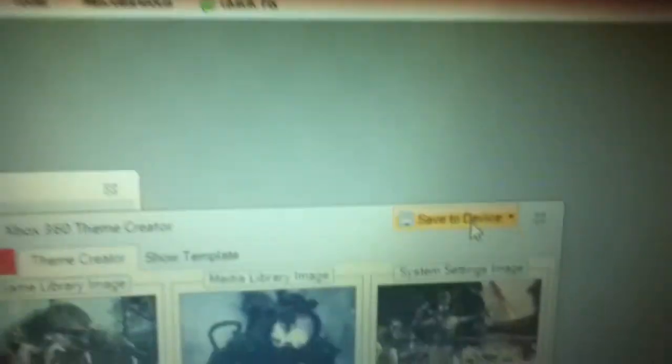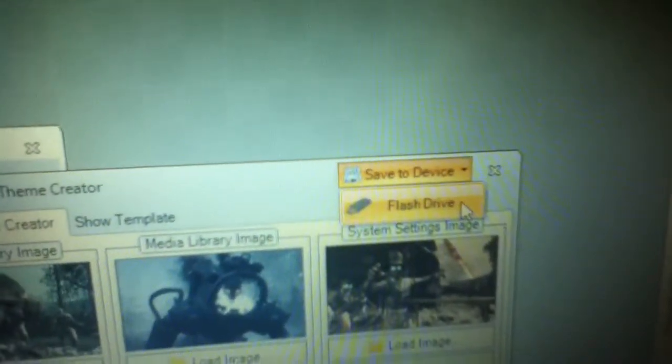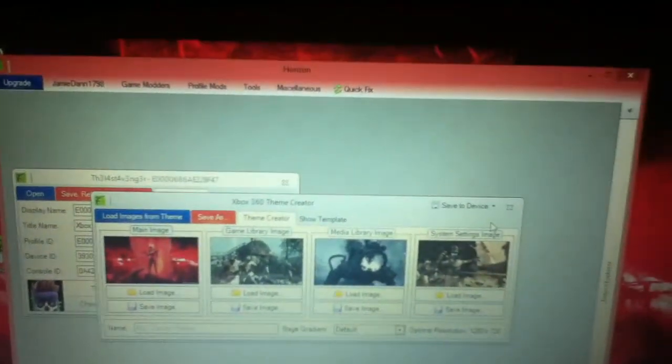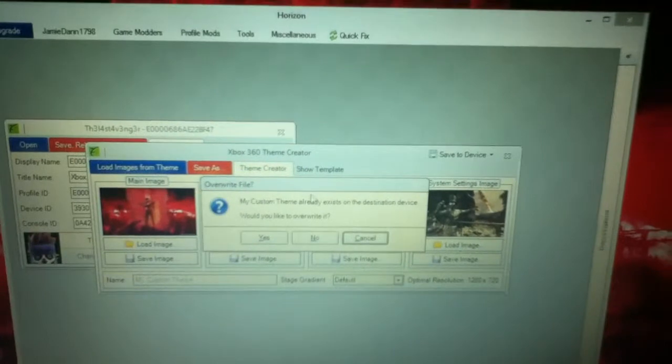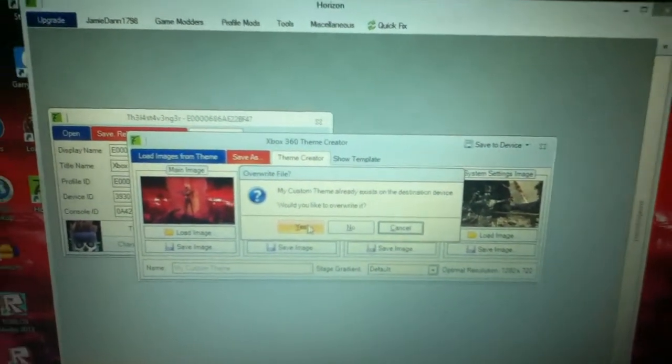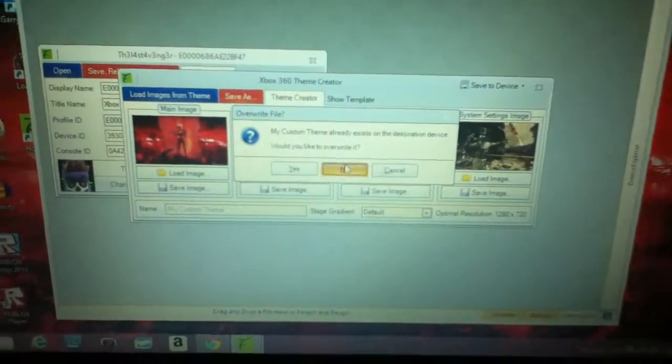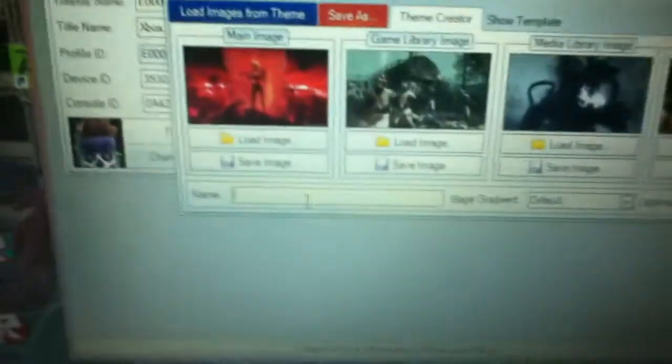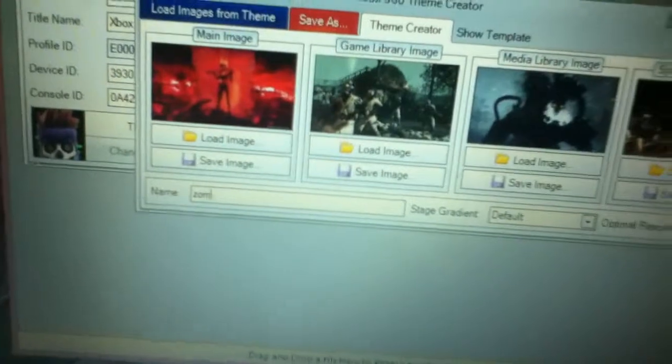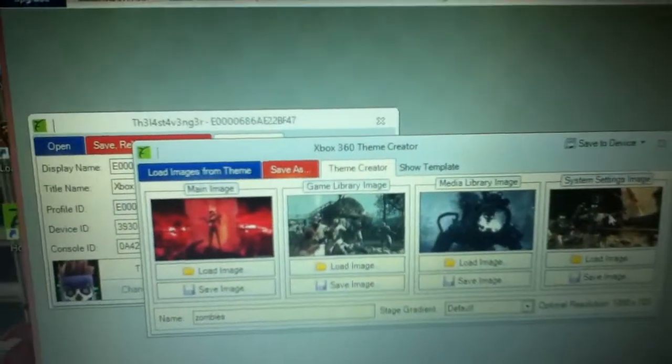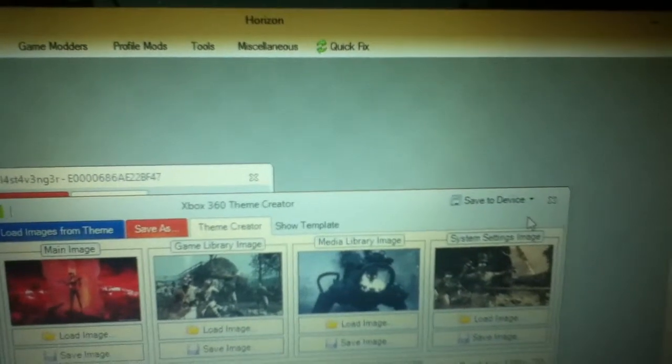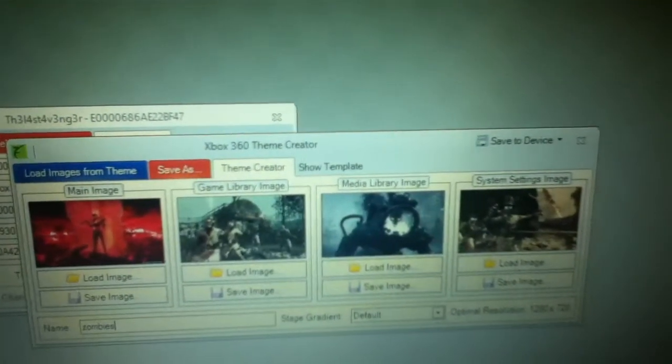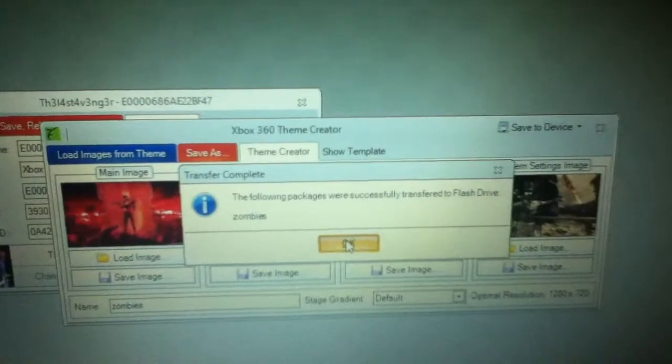Then go to save to device flash drive, it should be saving, and it will come up with that. Actually before you do that, just name it something, let's do zombies, then do save to device flash drive, and just press ok.